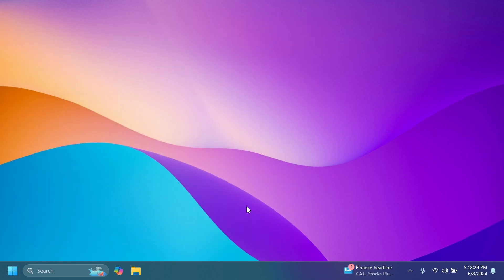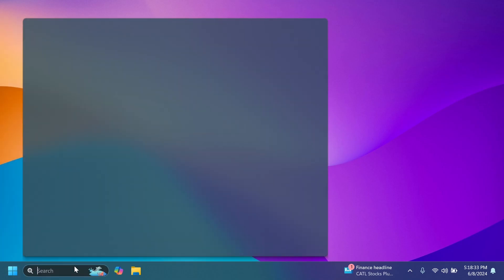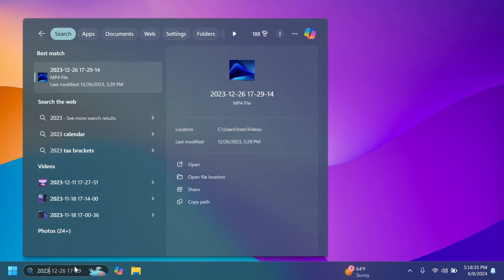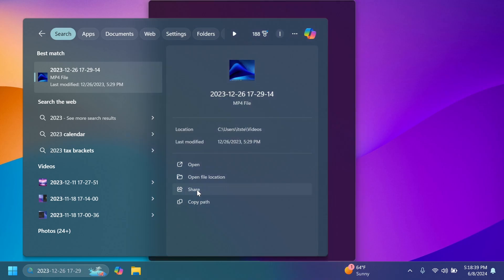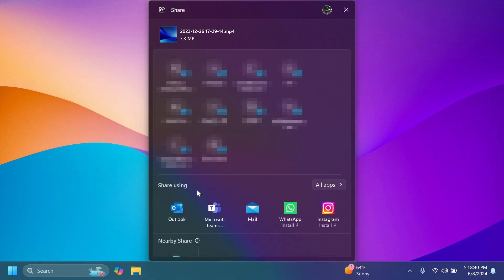Talking about Windows search, we have a new feature related to Windows search or the search box. If you go and search for a local file, for example I'm going to search for a file here, you're going to have the new option to share that file. You can click on the share button, you're going to have the share section which you can use to share your file to an email, of course to phone, to a connected device, and other apps. And I think this is pretty useful.